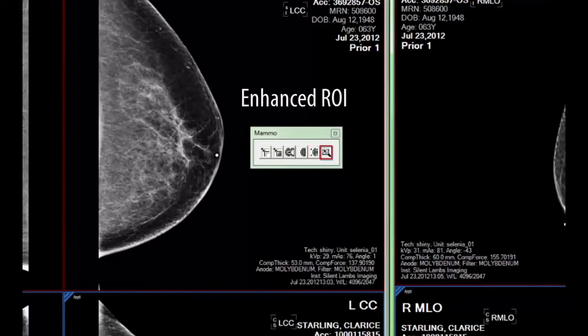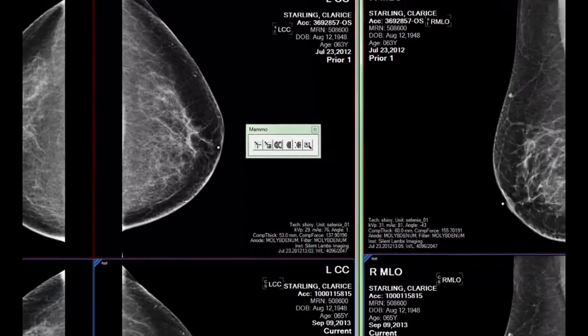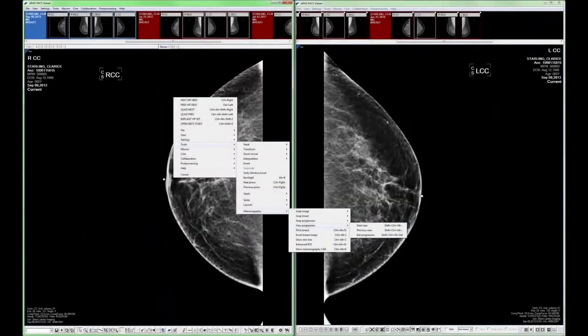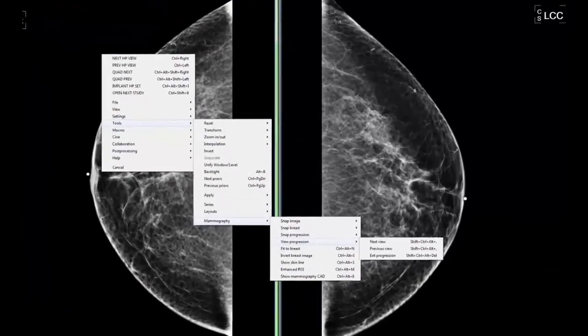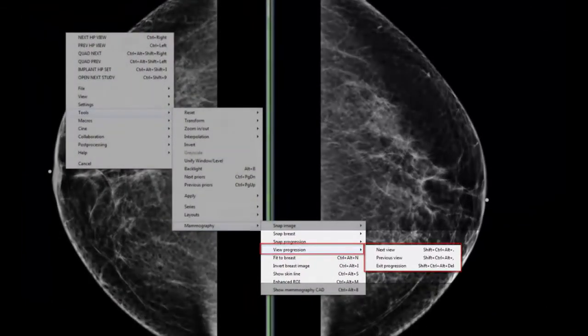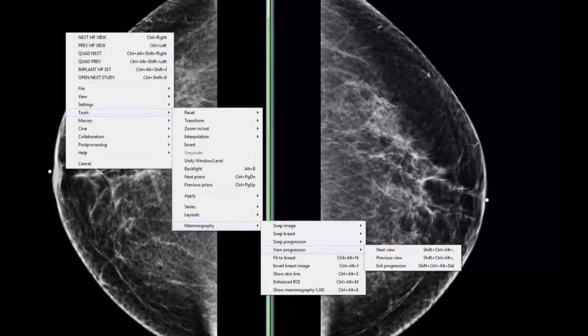Enhanced ROI activates a floating panel containing the AIE enhanced image data of the image behind it. We will talk about AIE processing in more detail shortly. Lastly, there is a view progression function. Although not an icon, it is accessible from the top menu, right-click context menu, or keyboard shortcut.